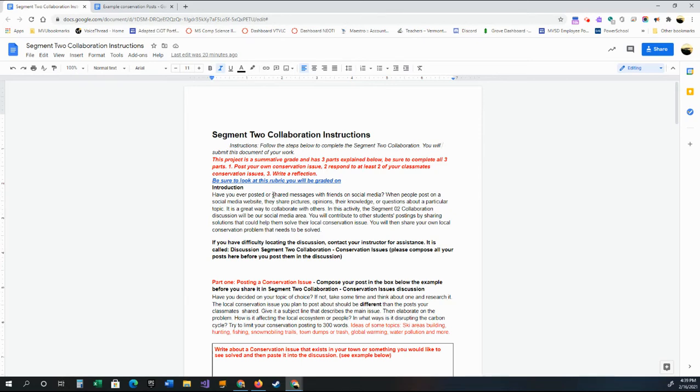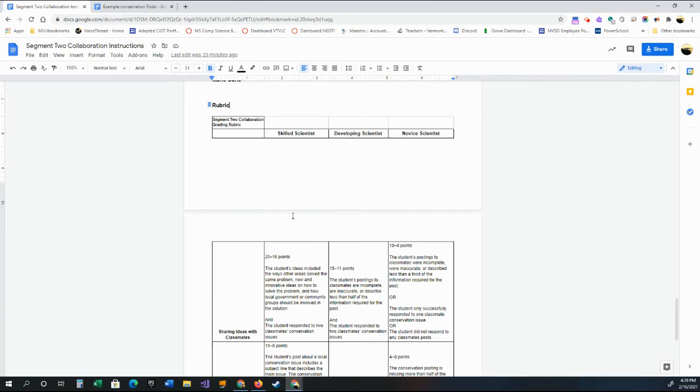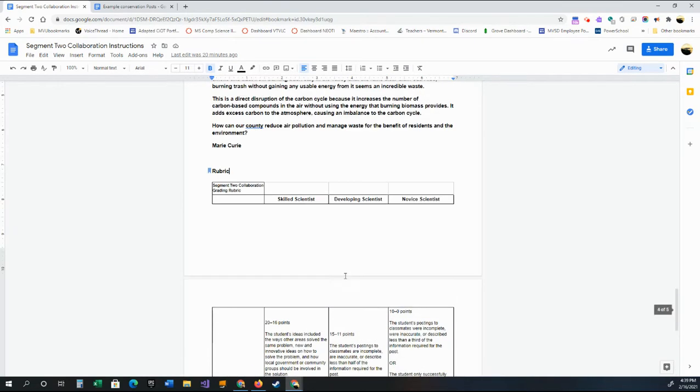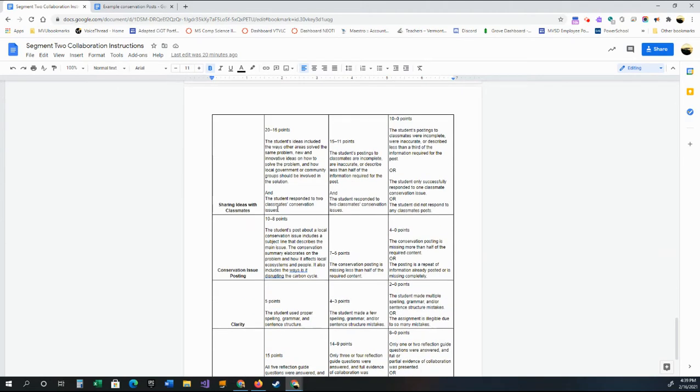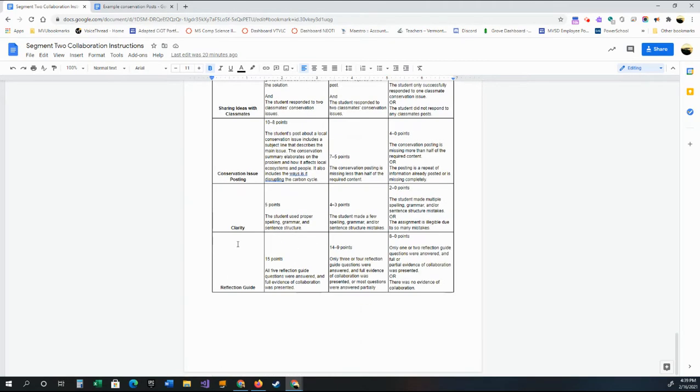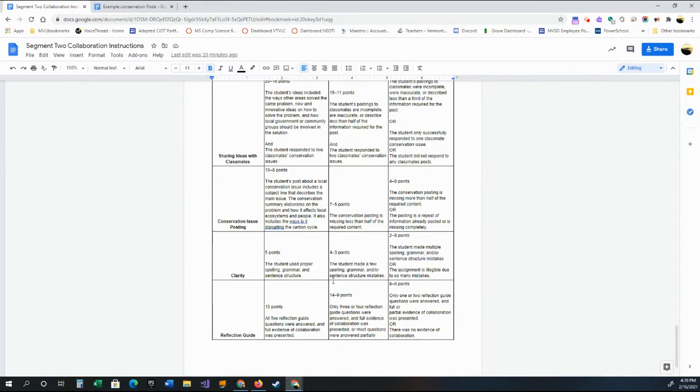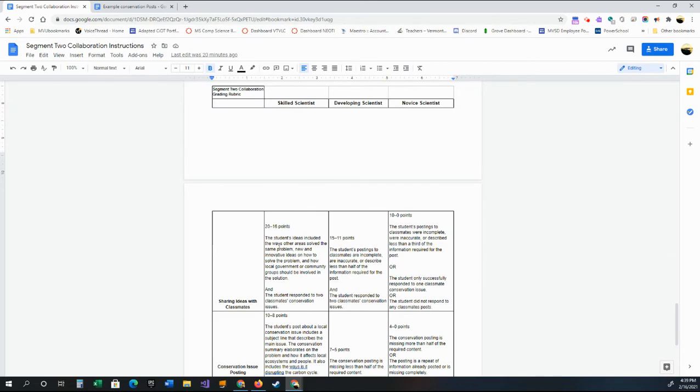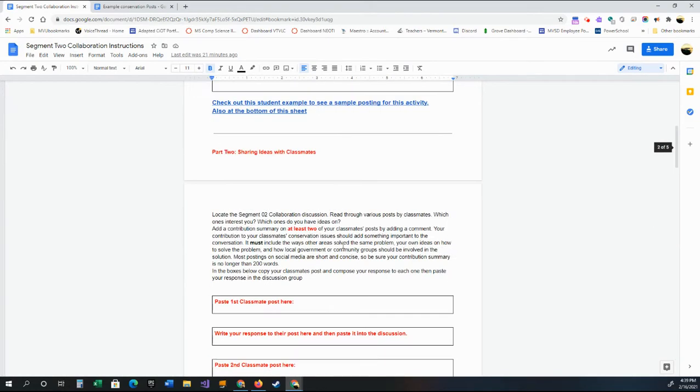Alright, so read through this. There is a rubric on here, so you can go down here and see the rubric. Basically, this will just show you all the information of what you're going to be looking for. It's 50 points. So you could have some sharing ideas, your conservation issue. Is your clarity good? And did you do your reflection? So those are the three or four areas that you will be getting graded on. Are you a skilled scientist, developing, or novice? Obviously you want to shoot for this area here. So make sure, and sharing ideas with classmates is the biggest part there.